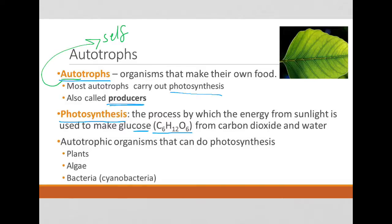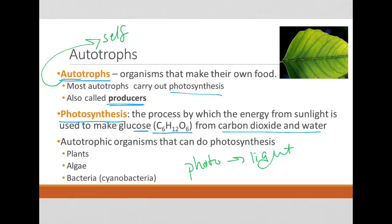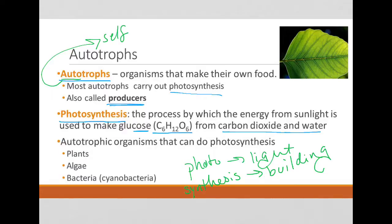It makes glucose from carbon dioxide and water, through a whole bunch of steps. Breaking down the word photosynthesis: 'photo' means light, and 'synthesis' means building. So we are building using the energy from light — we are making glucose using light energy.